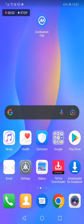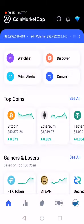How to sort cryptos by rank on CoinMarketCap app. Hello guys, in today's video I'm going to show you how to sort cryptos by rank on CoinMarketCap.